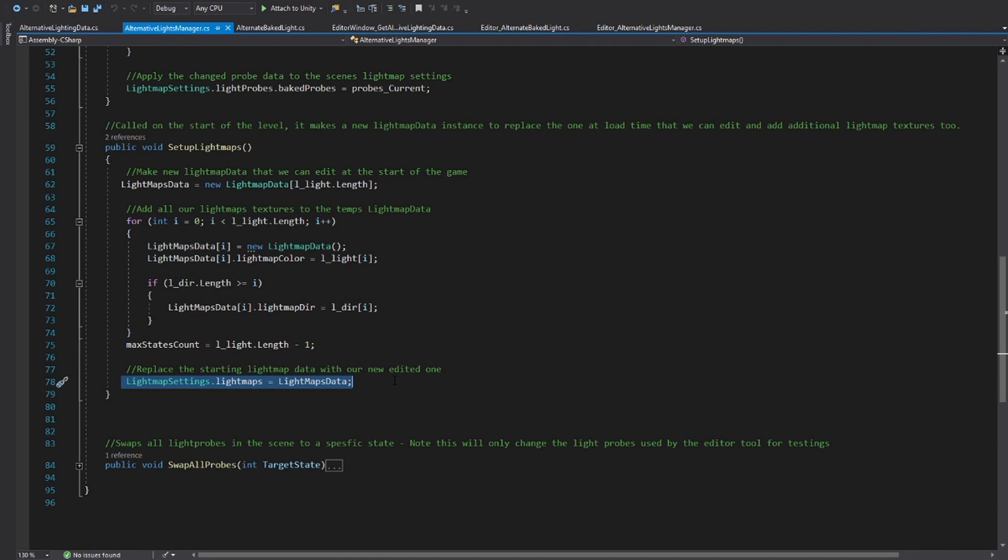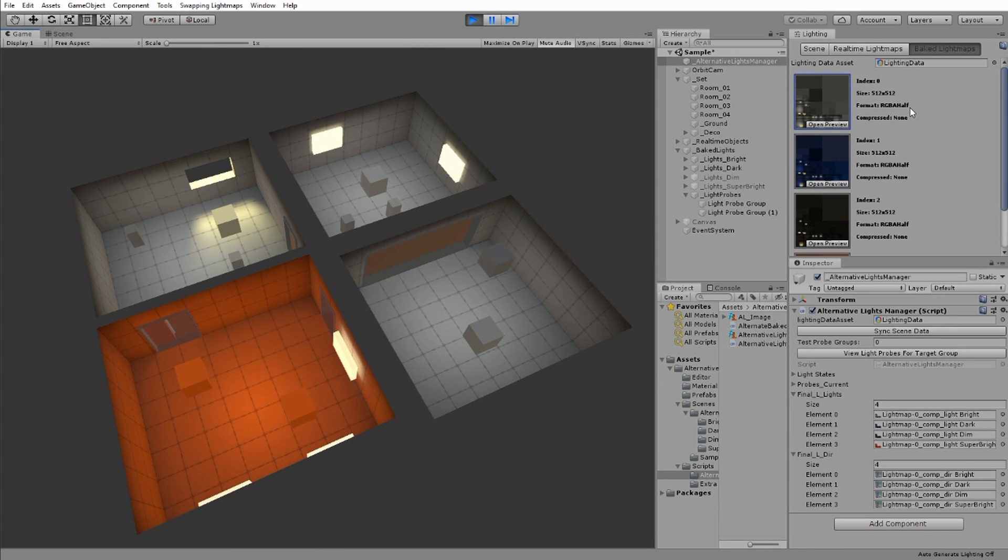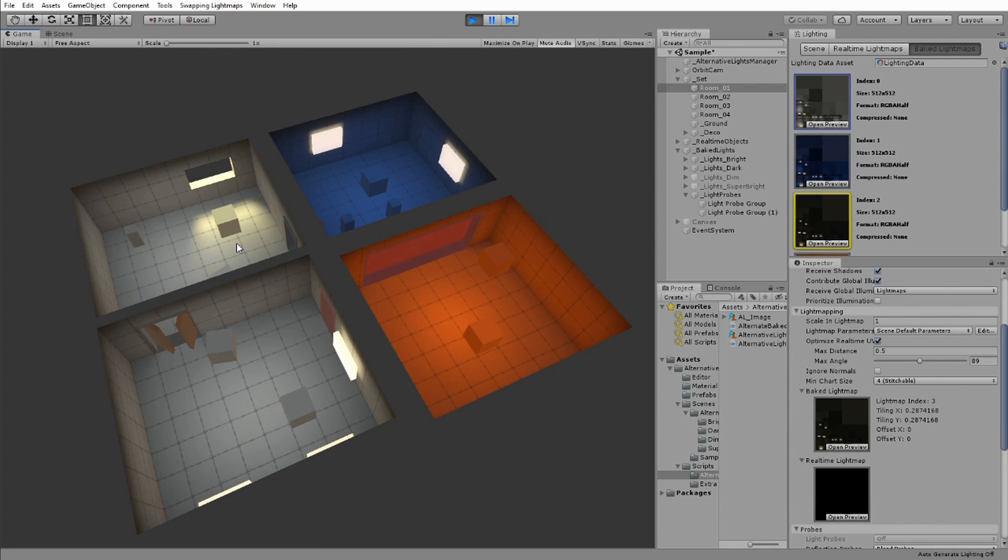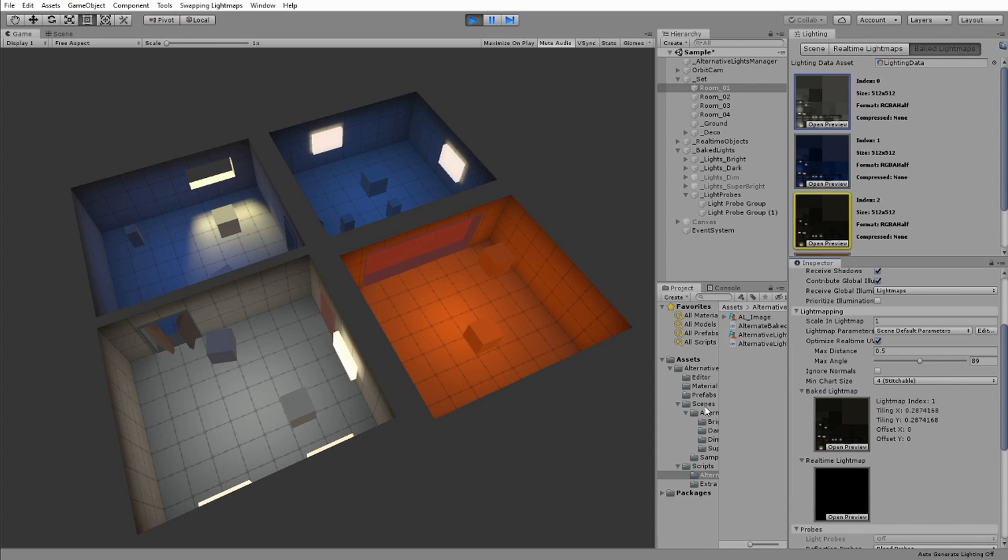If you look at the baked light maps now, you will see there are multiple textures, and if we change the index on our objects, it will now show different results.